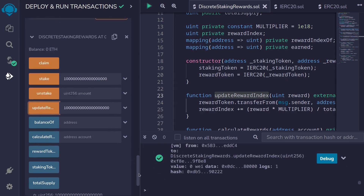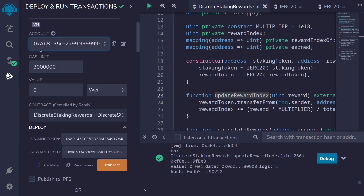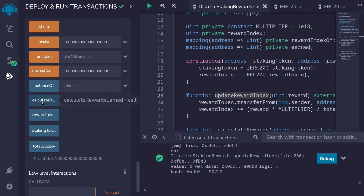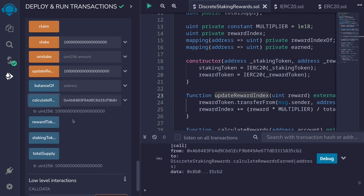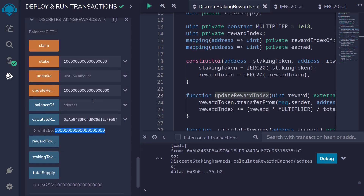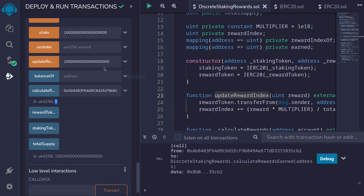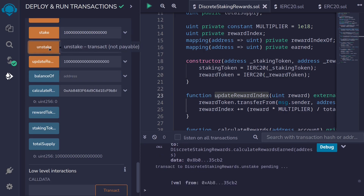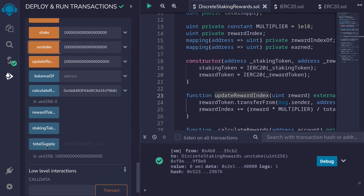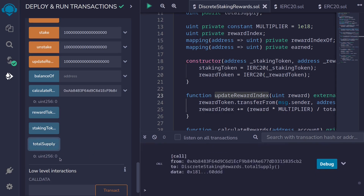Let's switch back to user two and claim some rewards. I'll copy the address of user two and call calculateRewardsEarned to see how much was earned — and it looks like we have earned some amount. Next we'll call the function claim, and if we call calculateRewardsEarned again, notice it has turned to zero. The last function to call is unstake, passing the same amount we staked. The transaction is successful, and calling totalSupply now shows zero.